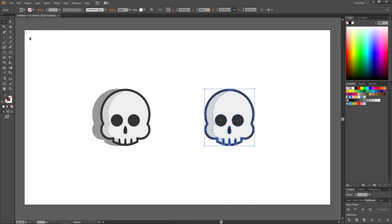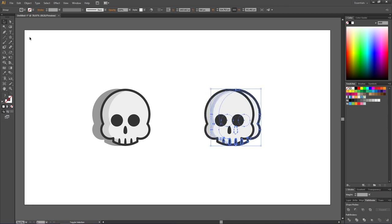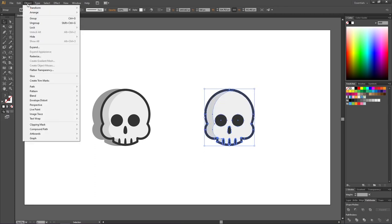This will give us a copy of the object behind the first object. If we use the arrow keys, we can see that it's behind the first object. Now go to Object and click Expand.